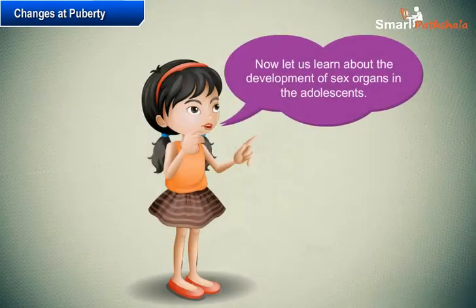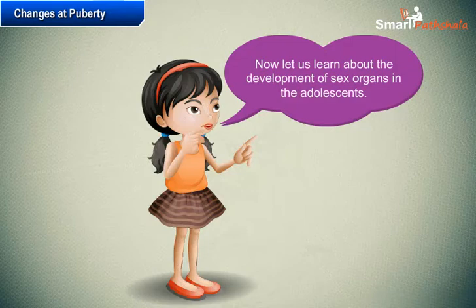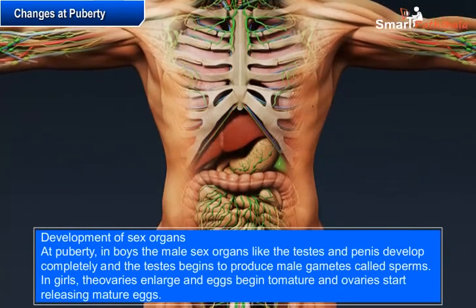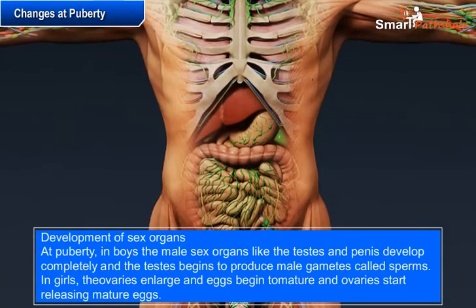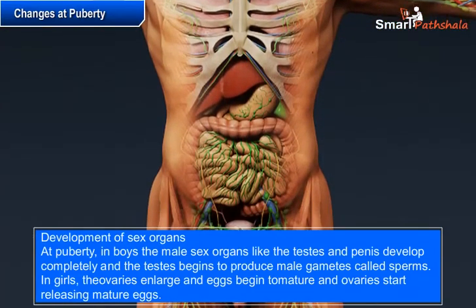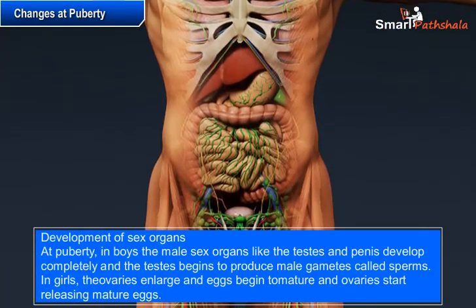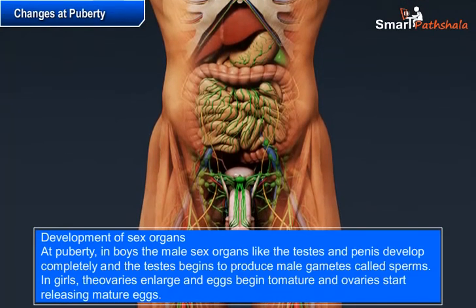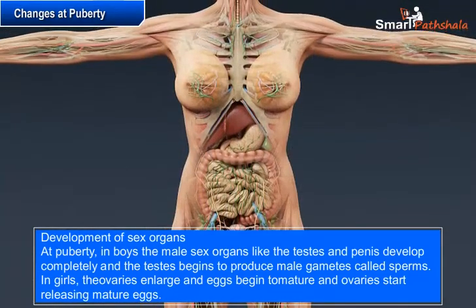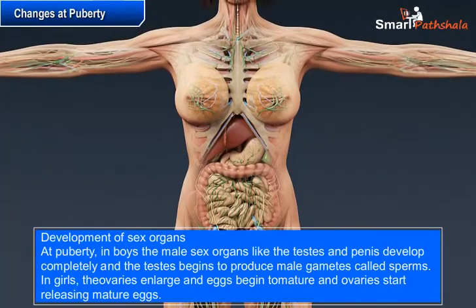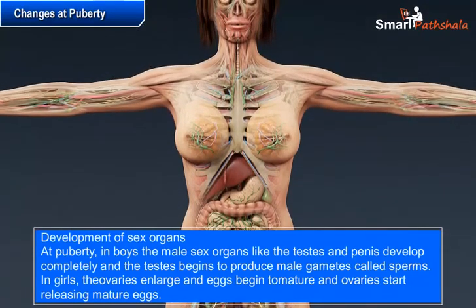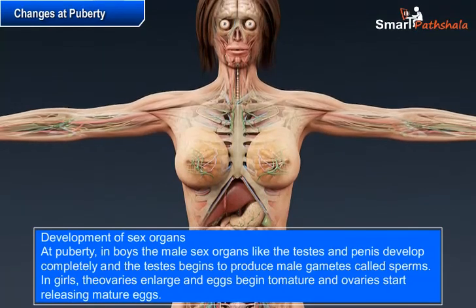At puberty in boys, the male sex organs like the testes and penis develop completely, and the testes begin to produce male gametes called sperms. In girls, the ovaries enlarge and eggs begin to mature, and the ovaries start releasing mature eggs.